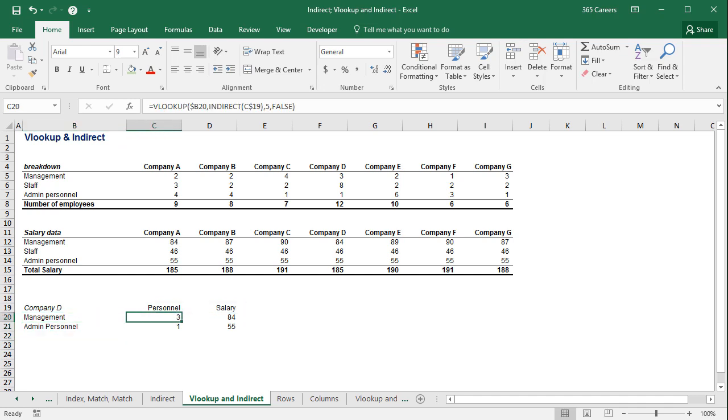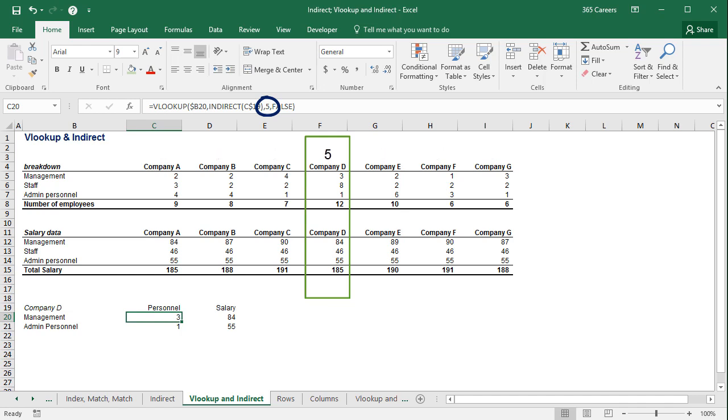Why did I write 5 to indicate the column we are looking in? This way, if I changed the company I am interested in, I would still get the results for company D here, and this number must be changed manually. A function can automate the process. We'll learn more about it in our next lesson. Thanks for watching.